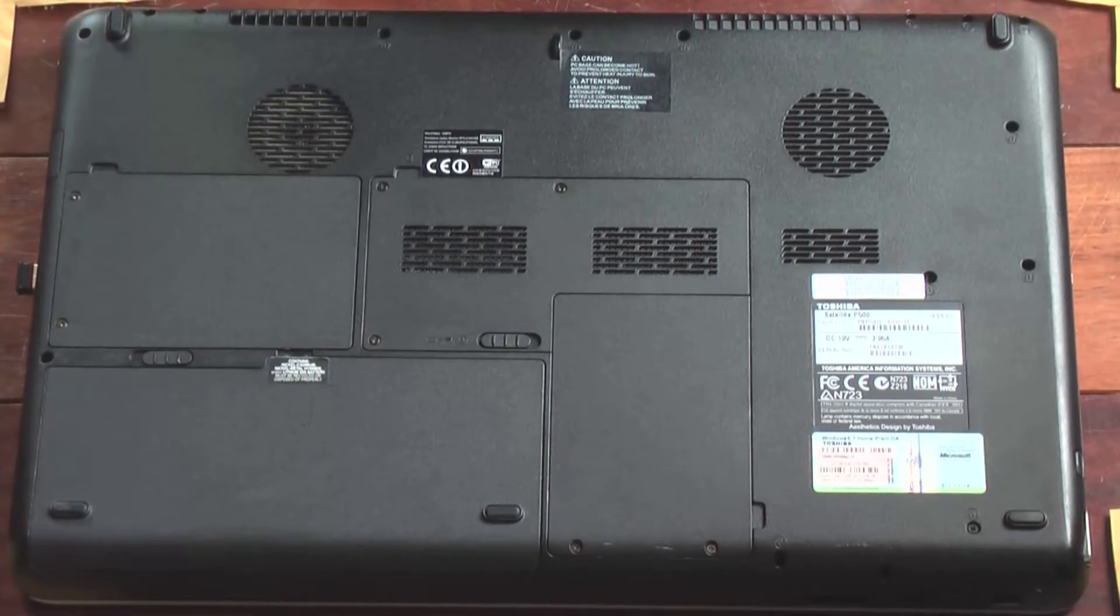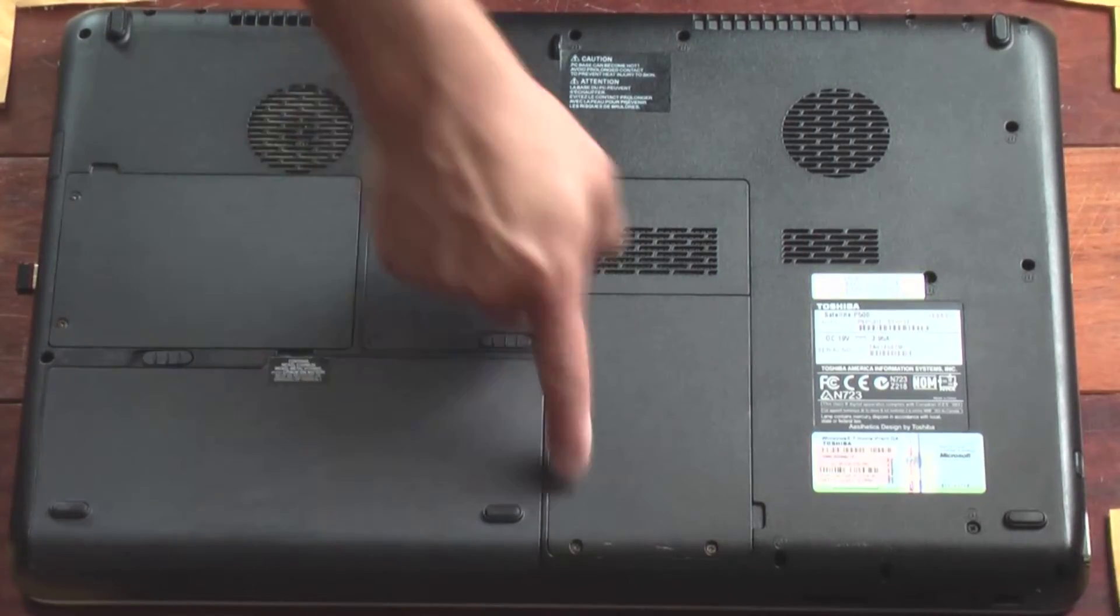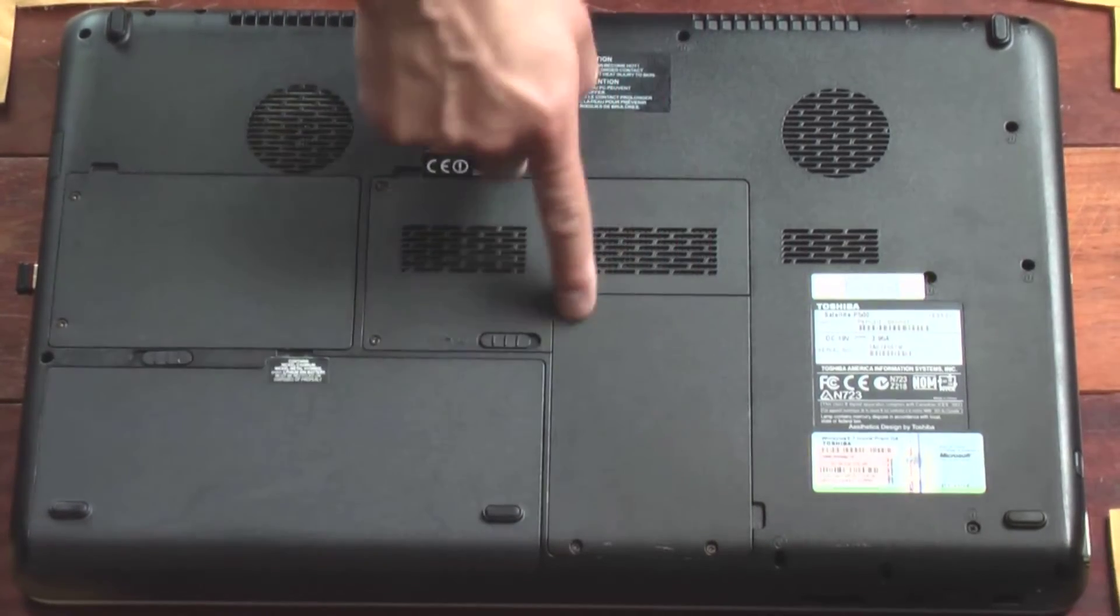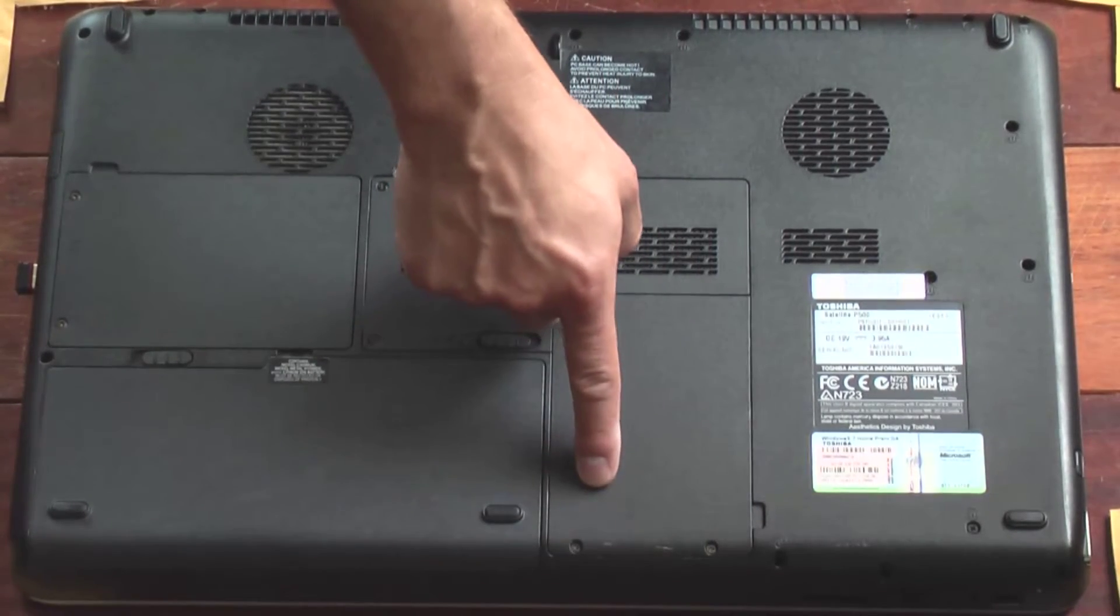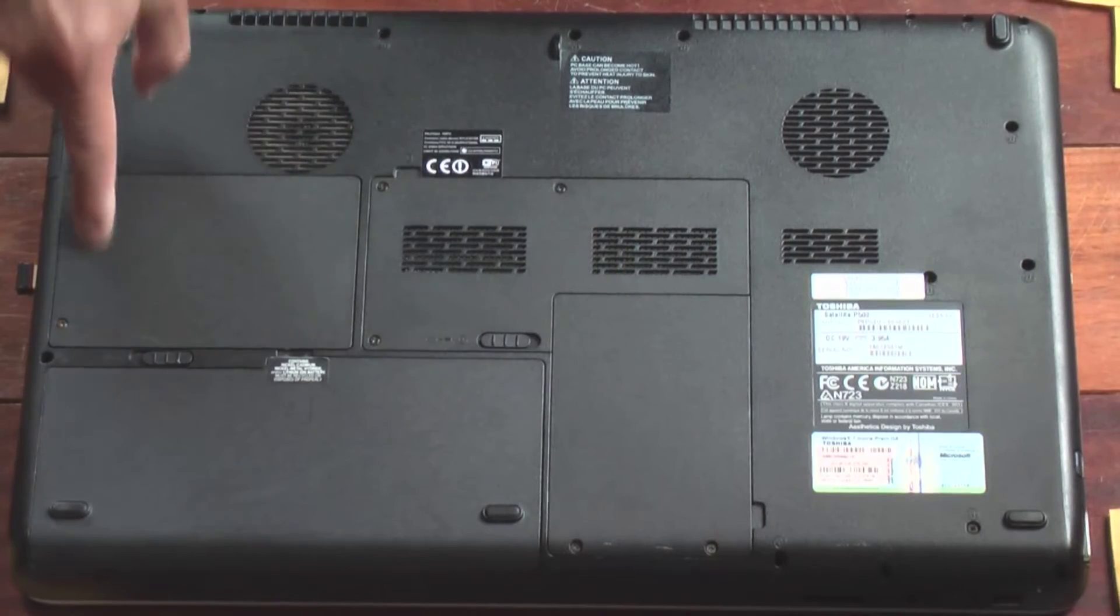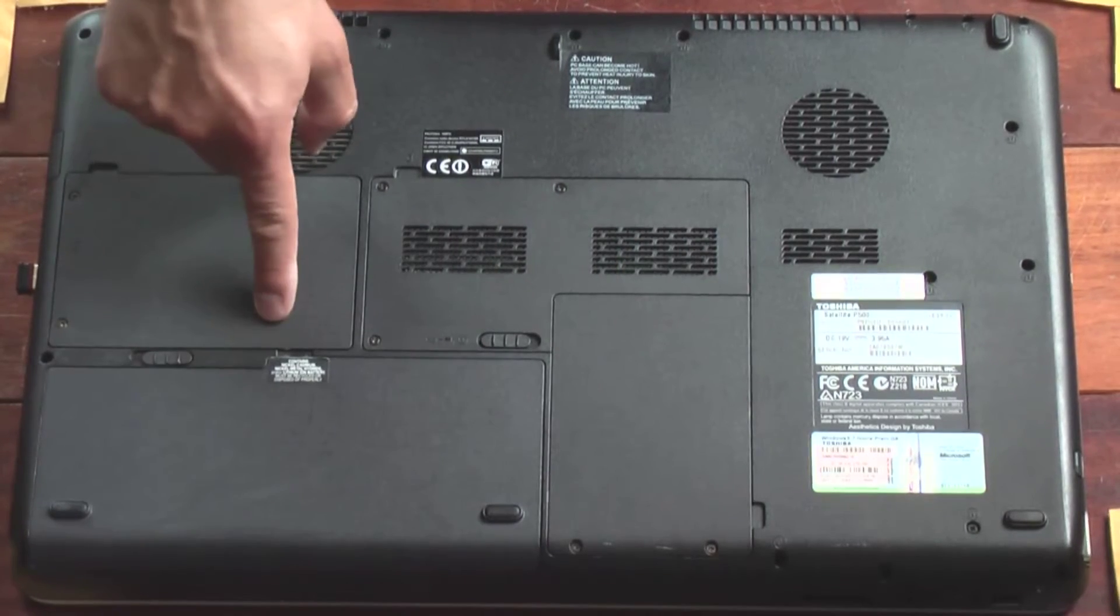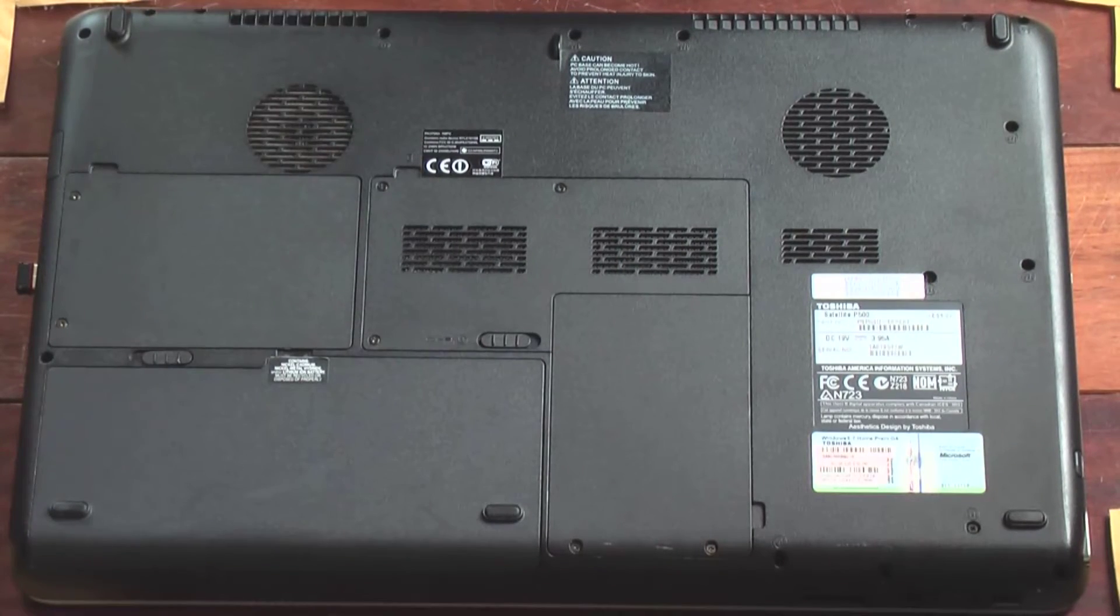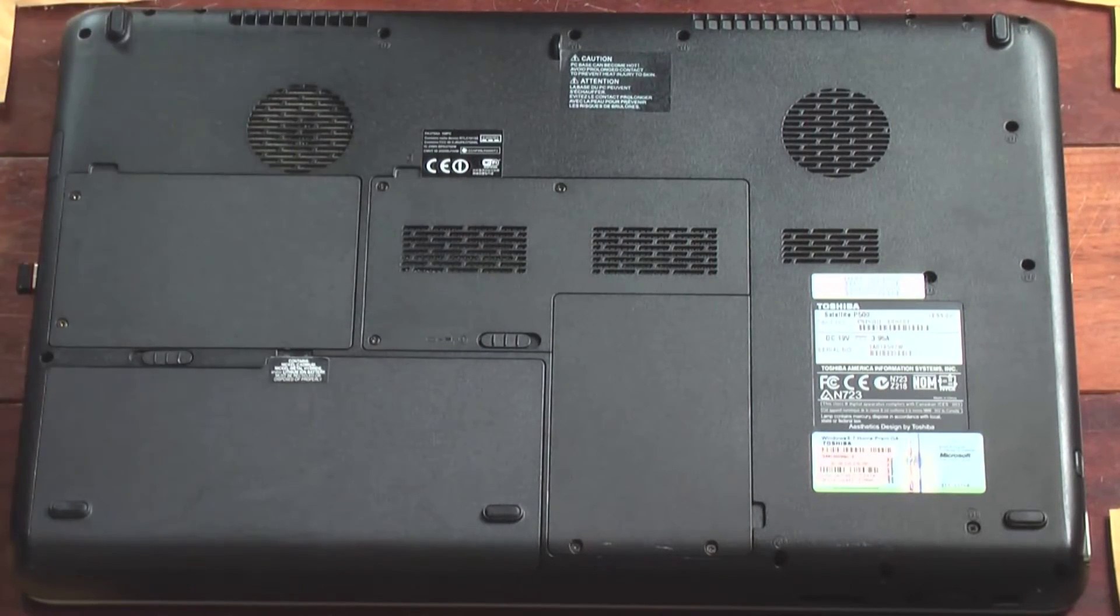On the back of this P500, here's where our primary hard drive is. This is what we're going to replace. This is where the vacant hard drive slot is if you want to add it in addition to.